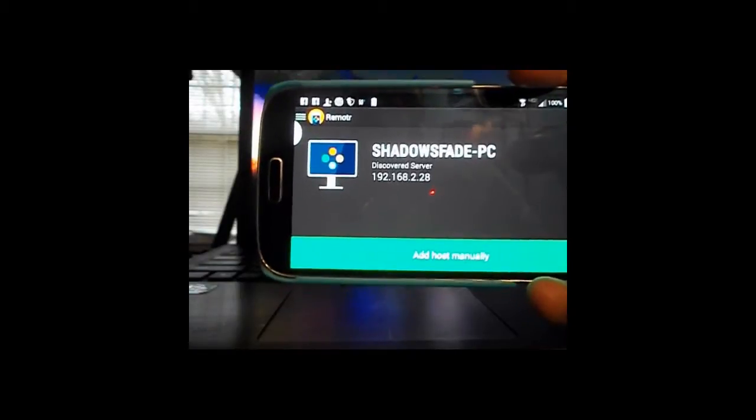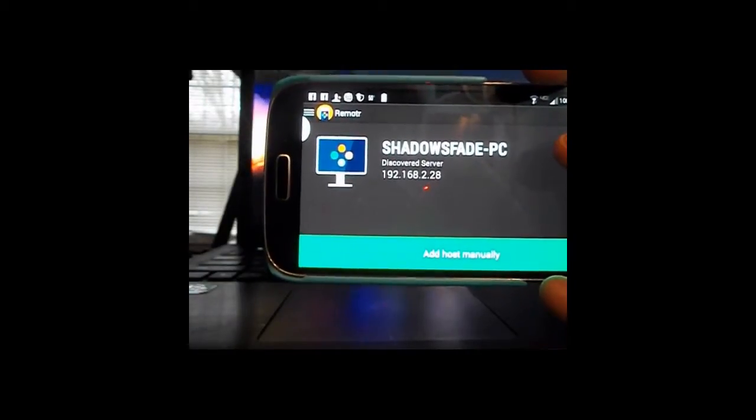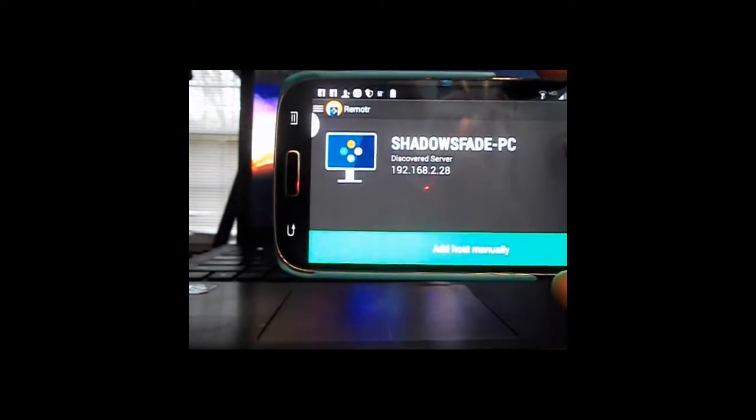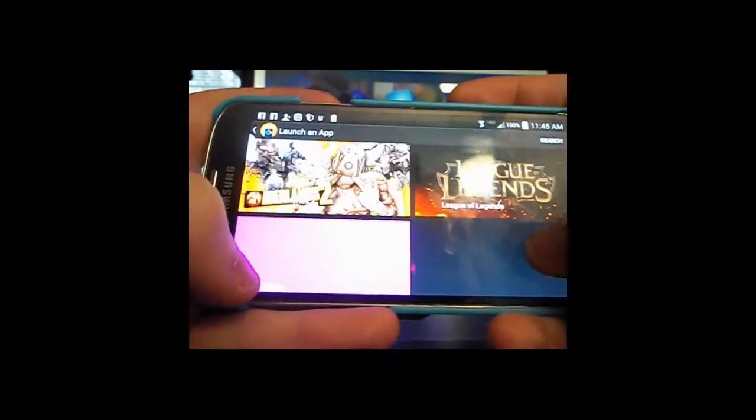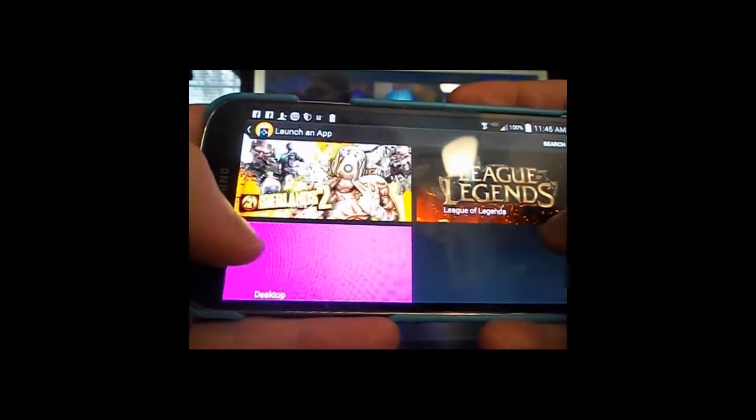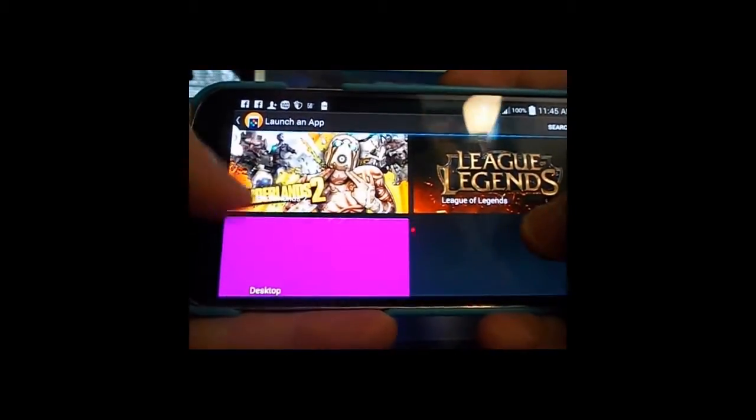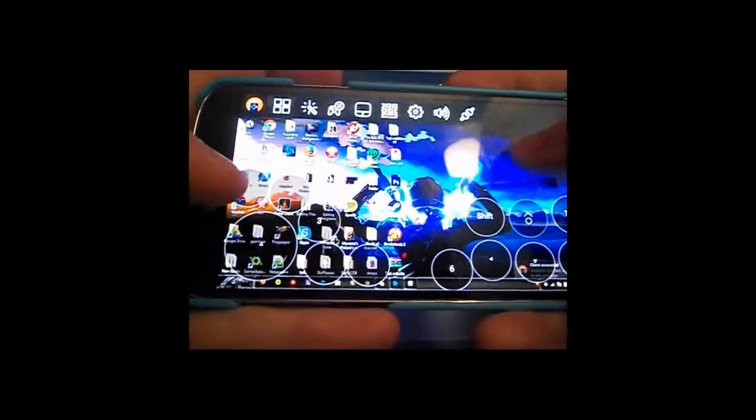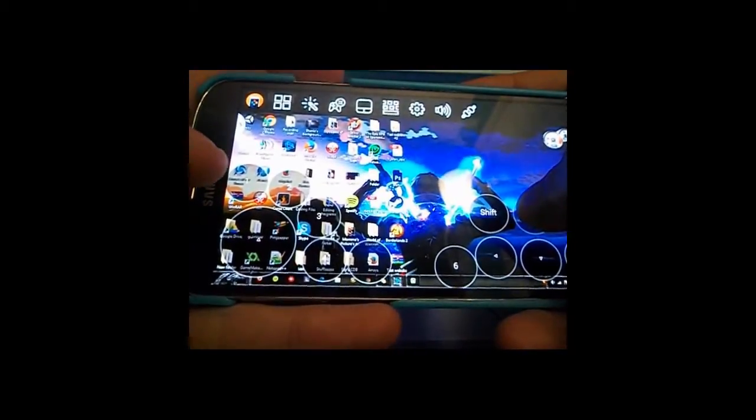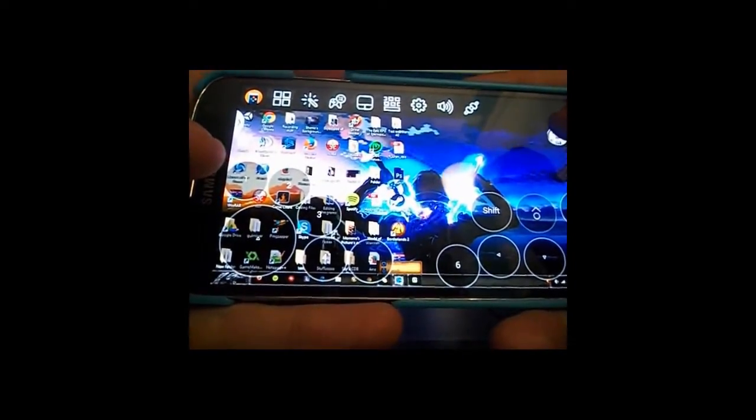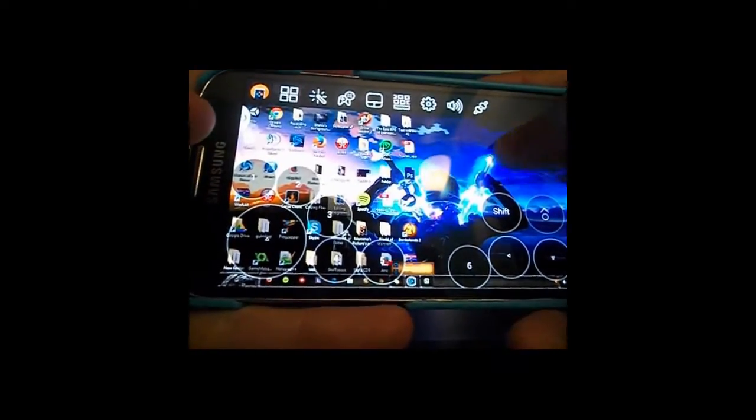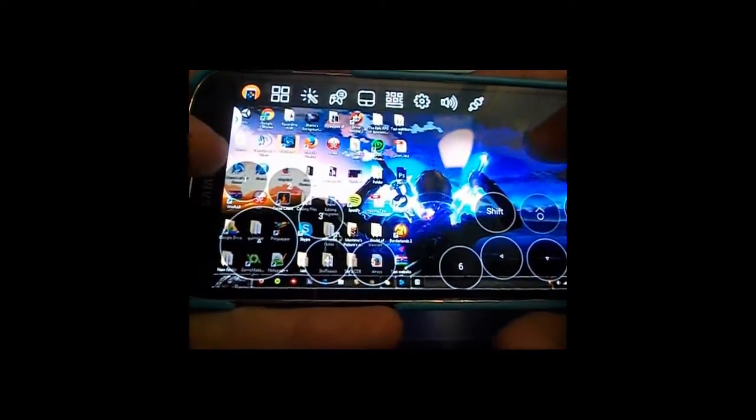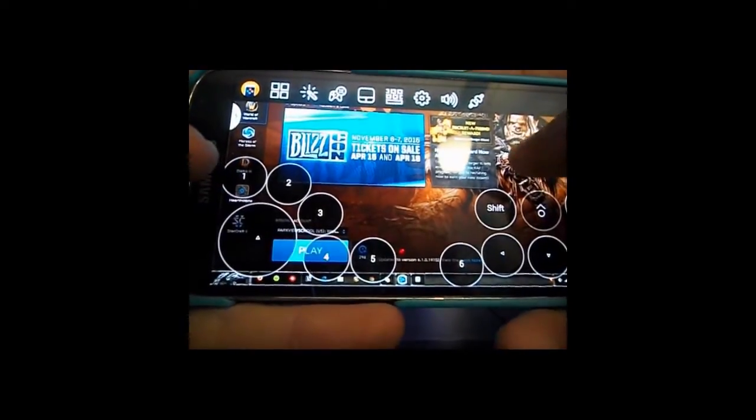Now we have downloaded Remotr app onto our phone and we have downloaded the desktop app, we've signed up and we're all ready to go. You log in on your phone and it should search for your computer. It's found mine so you just tap on your computer. As you see it detected that I have Borderlands 2 and League of Legends but I just go to desktop for World of Warcraft.